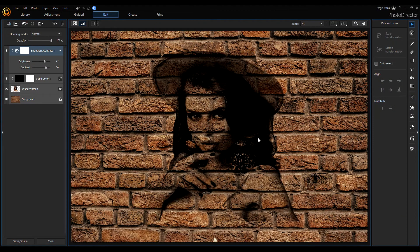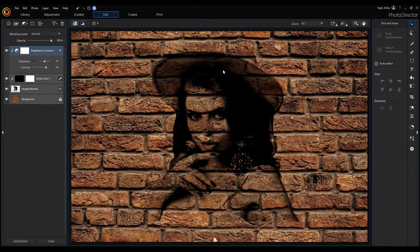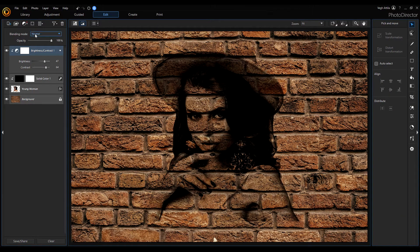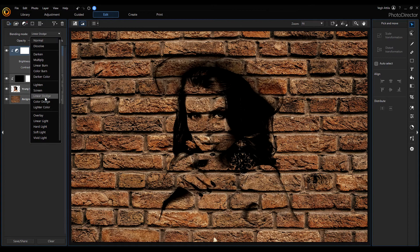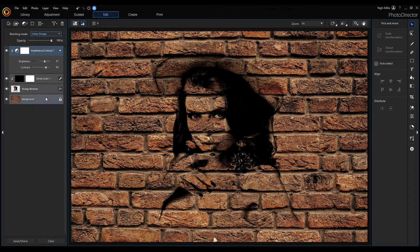To enhance our blacks on our graffiti, select the blending mode to linear dodge, much better.